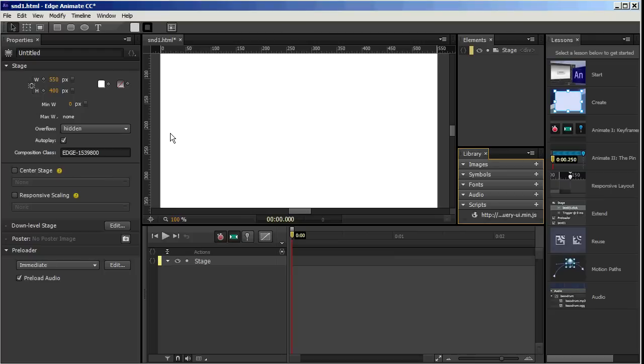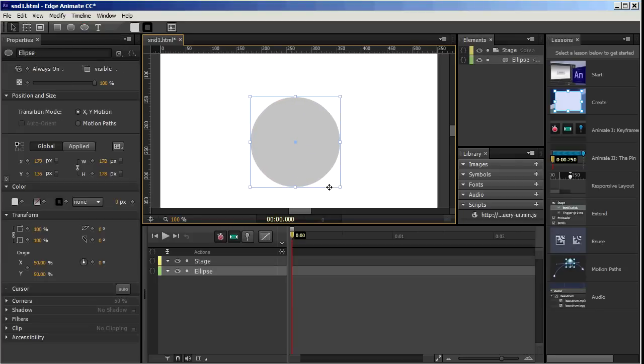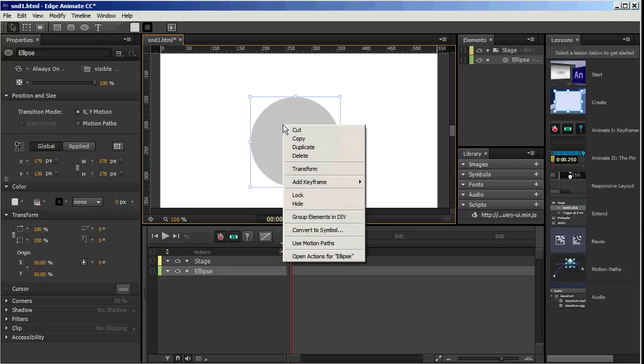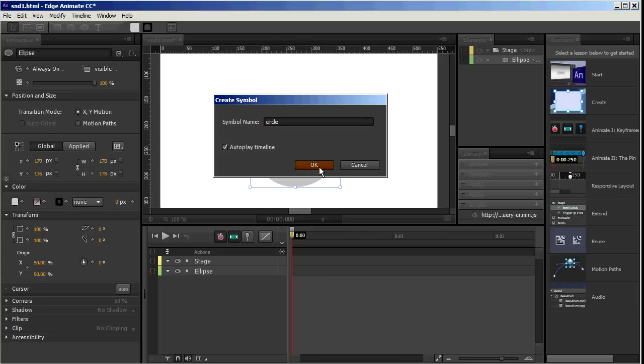And now we've got that script in our Edge Animate project. So I'm just going to create an ellipse or a circle to be my draggable element. Right-click on it. Convert to symbol. I'll name it Circle. And click OK.